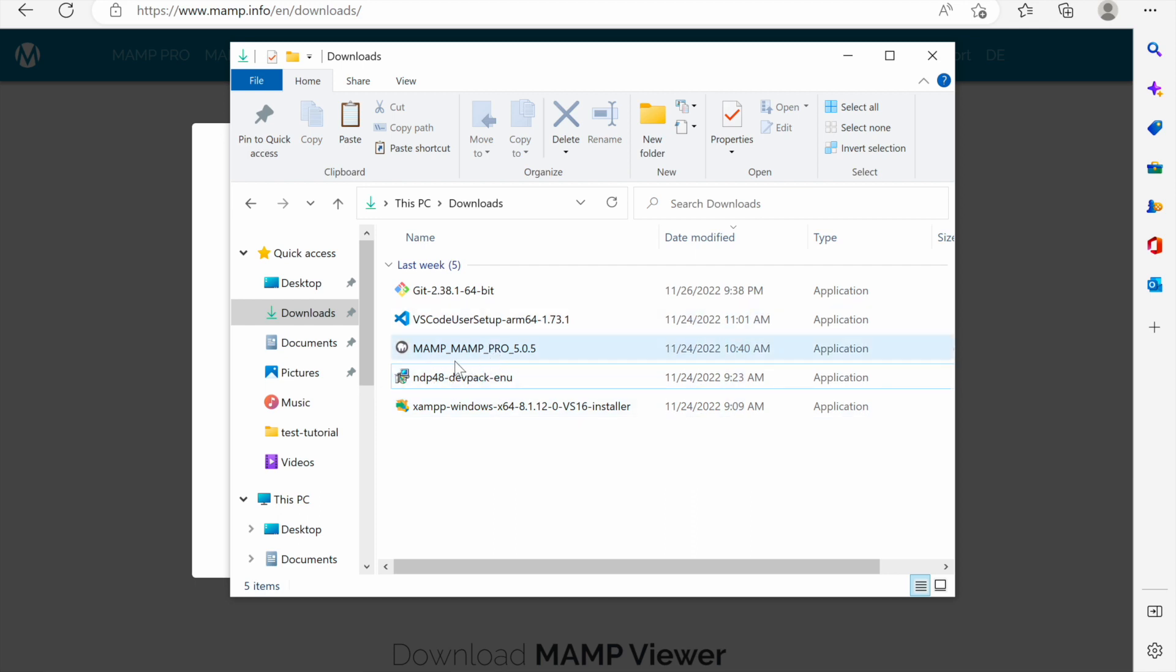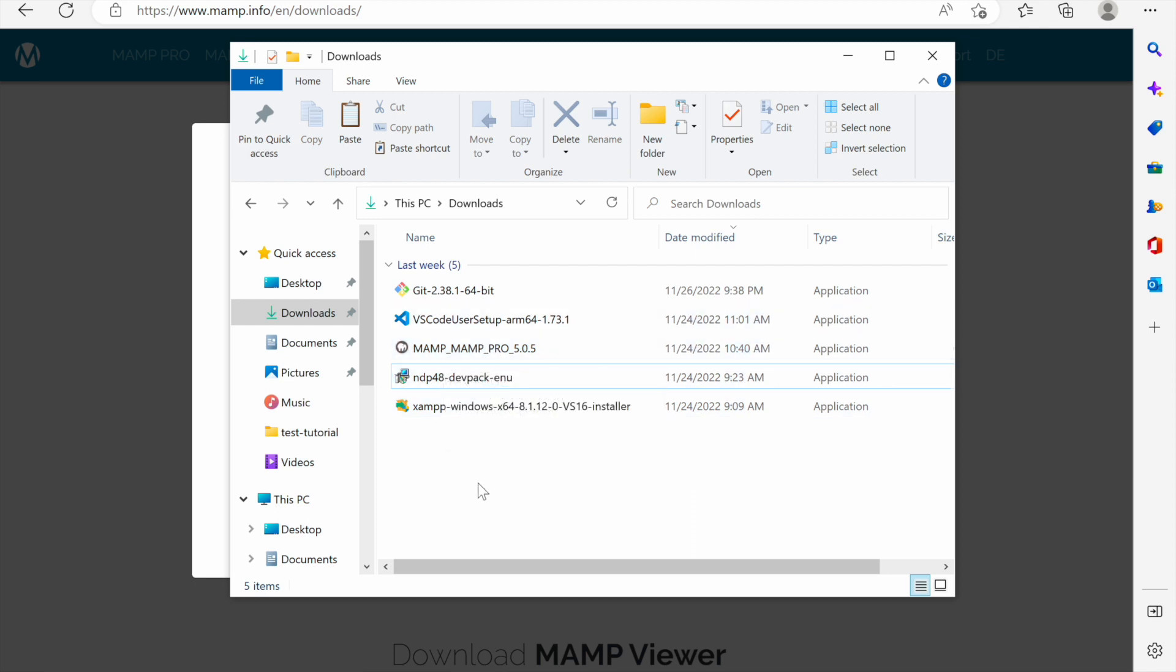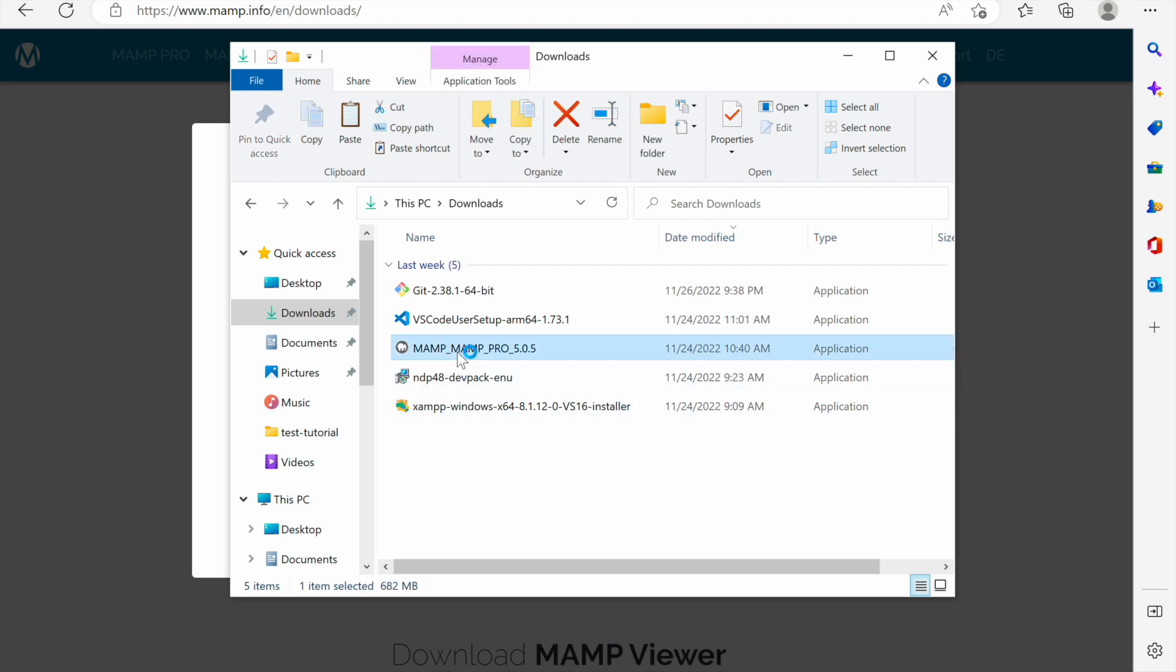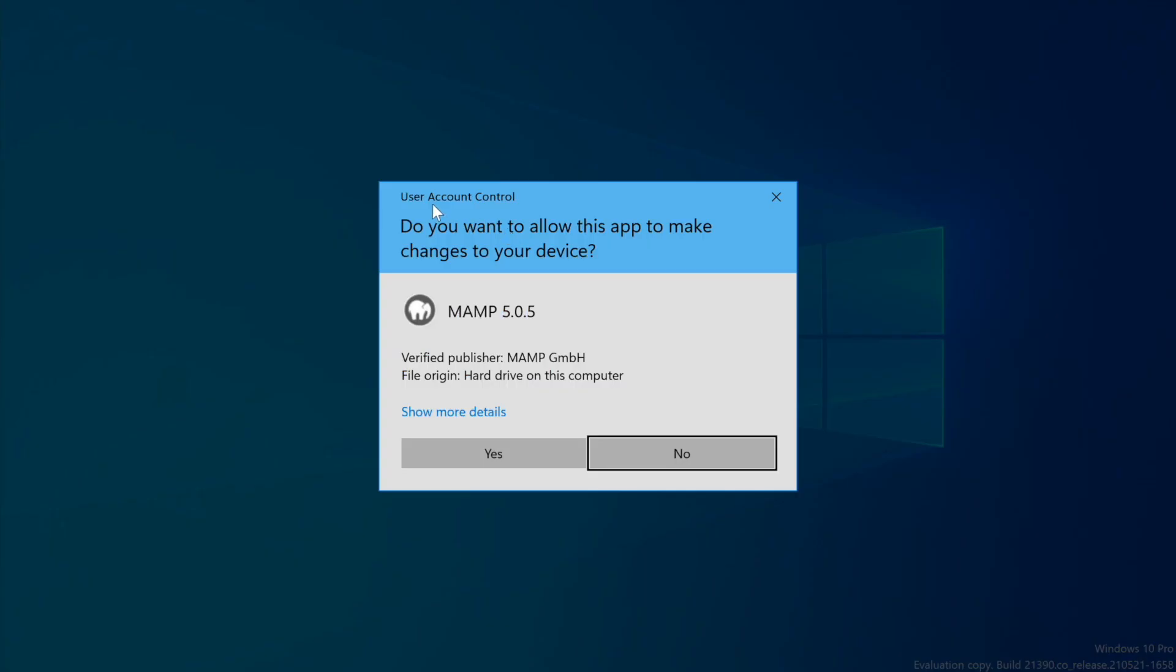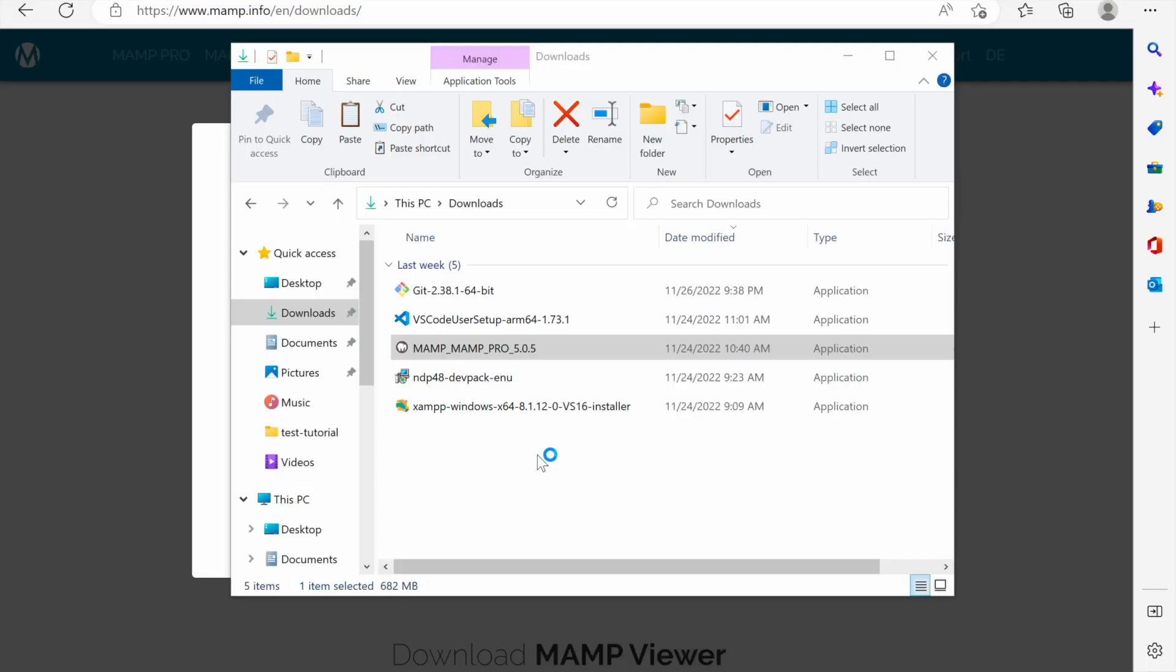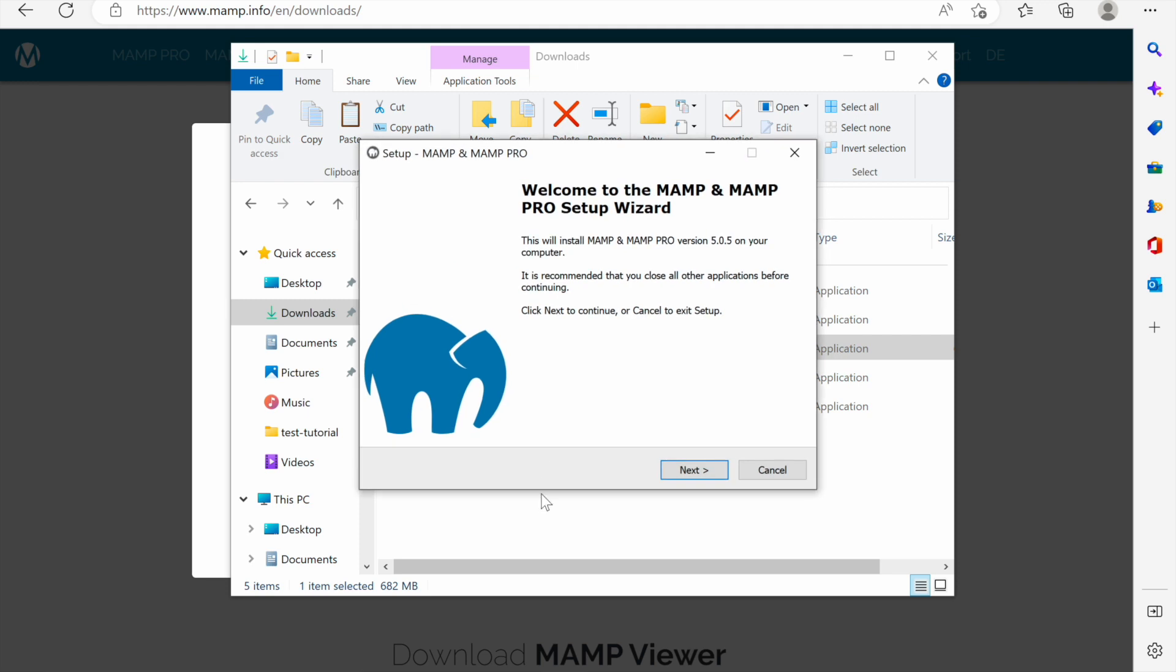The MAMP installer is here. It makes it very easy and quick to install. I'll double click it and the user account control will be presented to me. Windows is asking me whether I want to continue with this one or not. I trust it, so I click yes and the installation wizard is opened to walk me through the installation process.